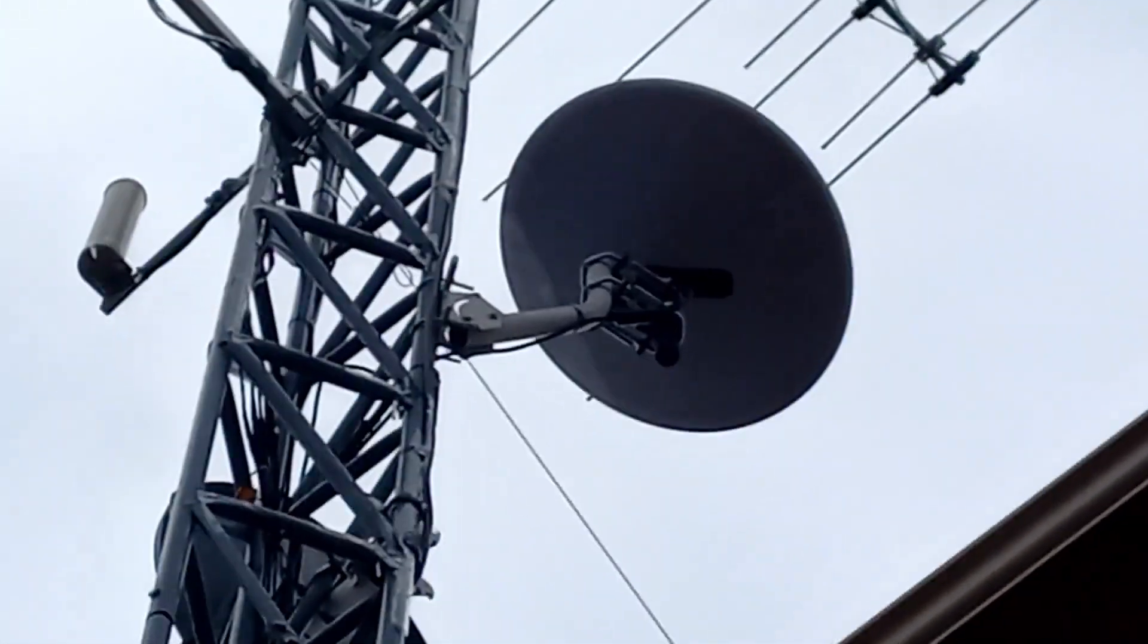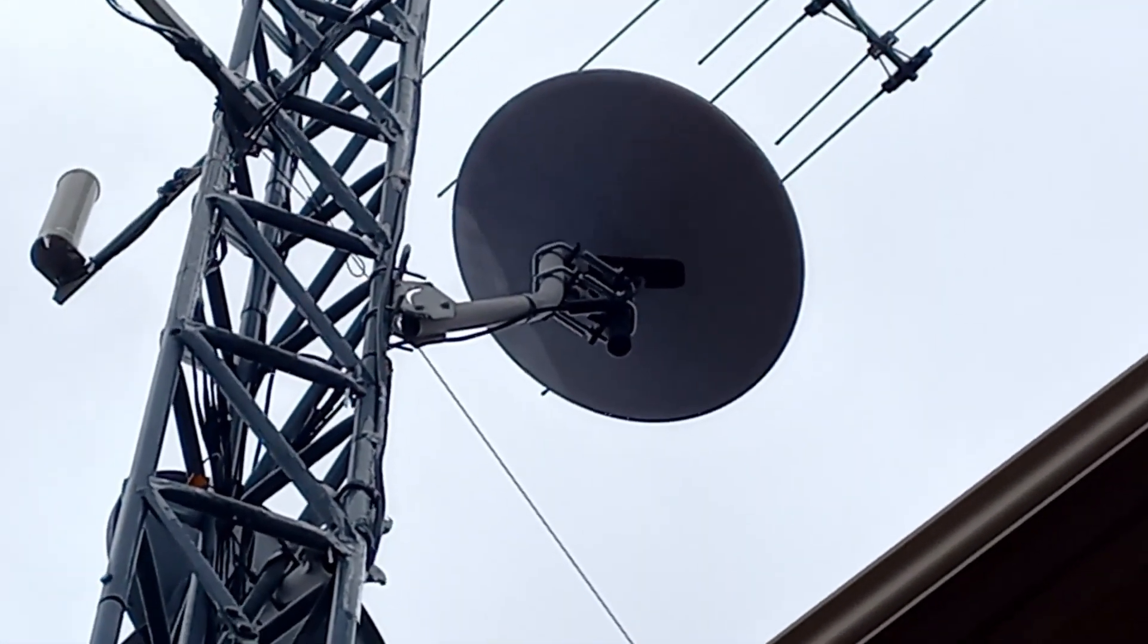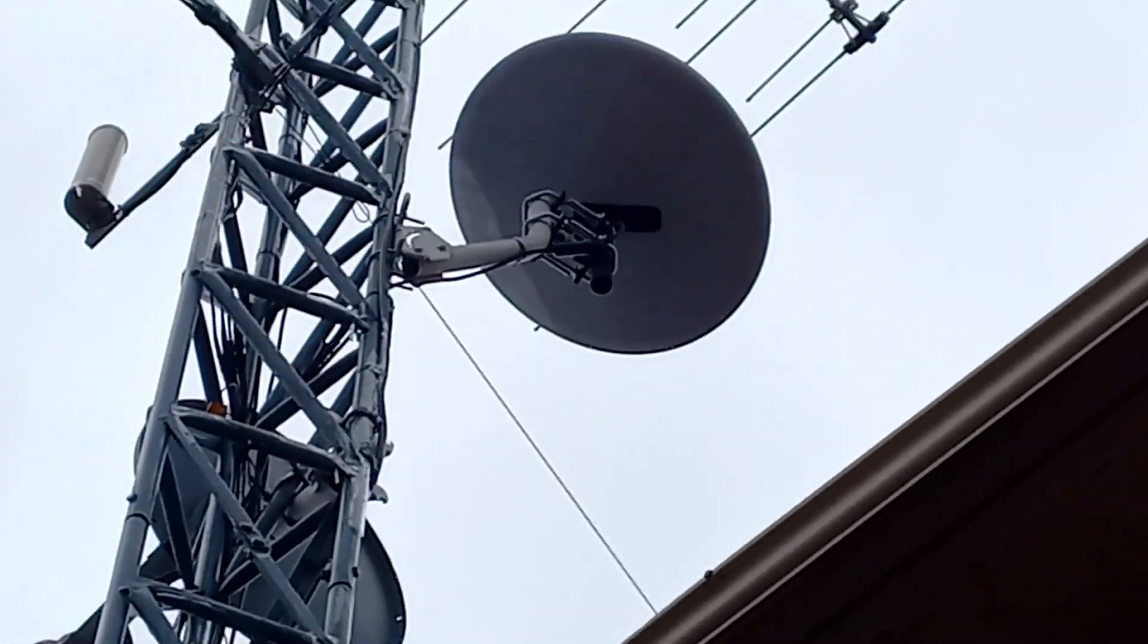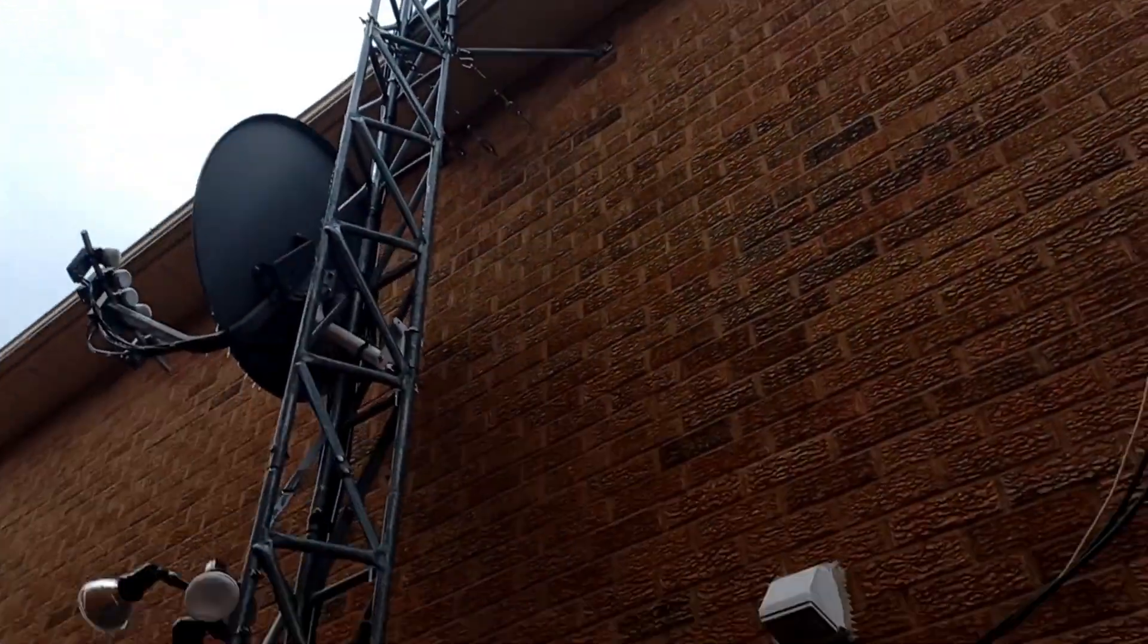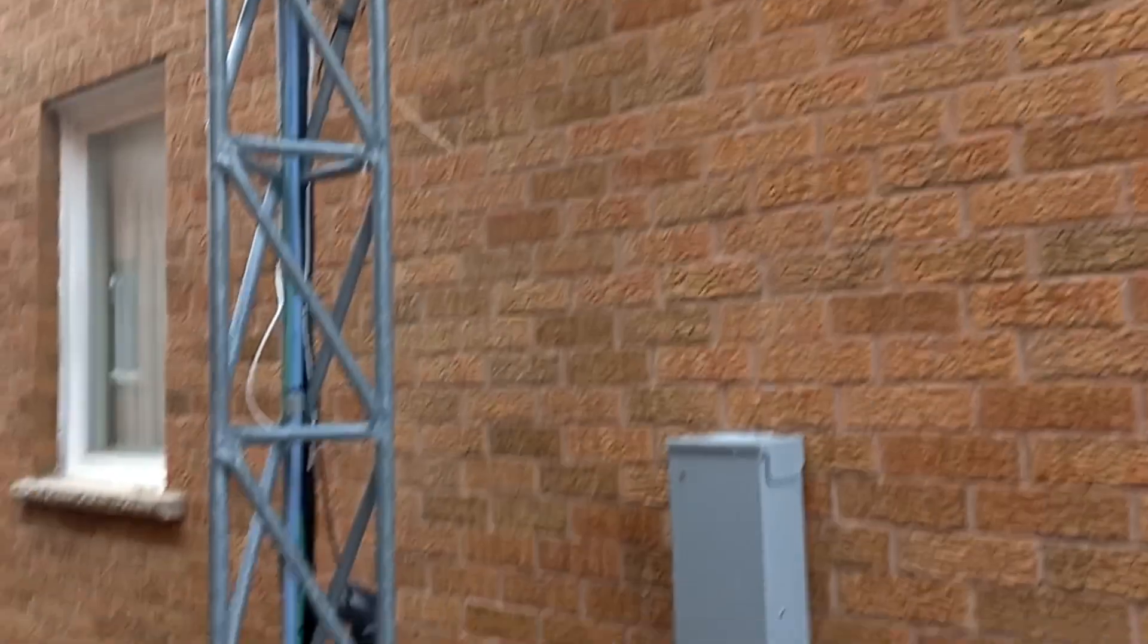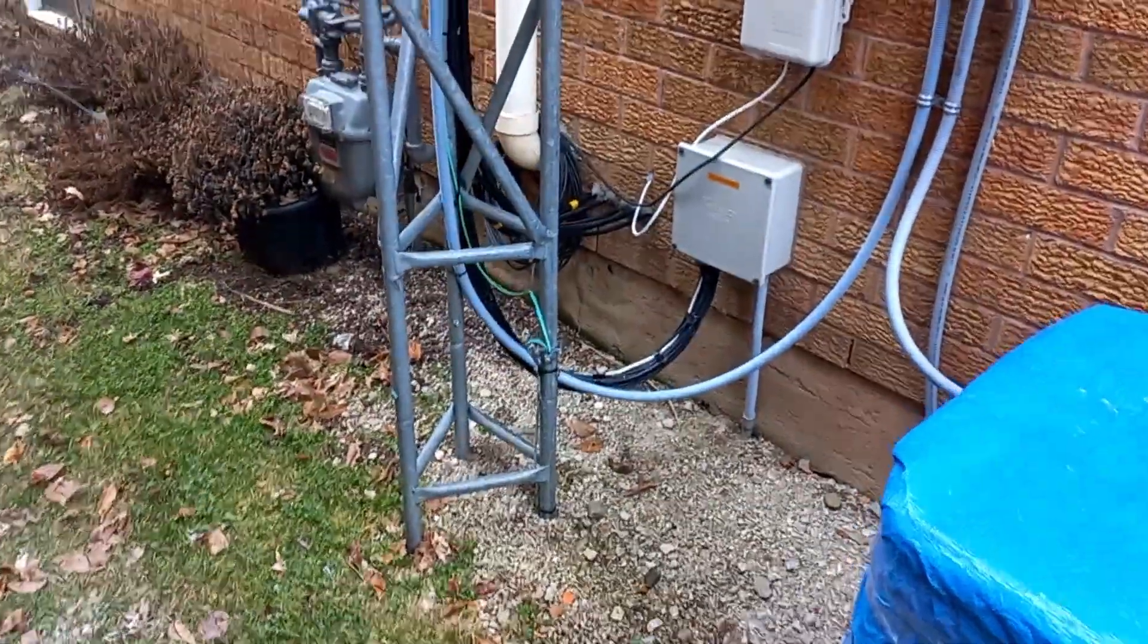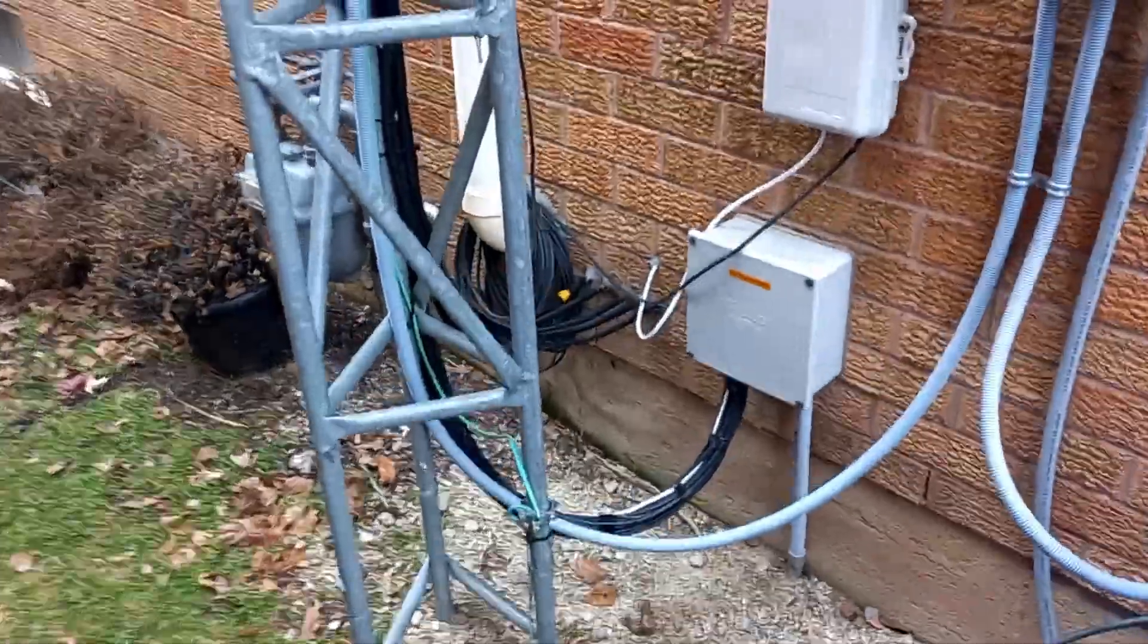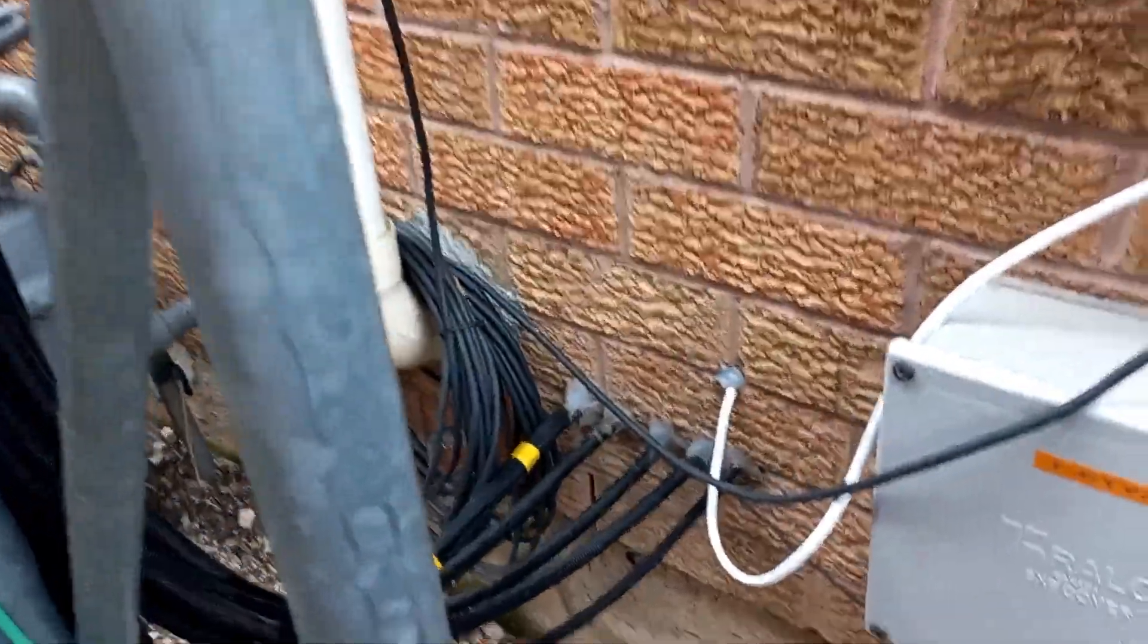There she is. It's a residential dish. We'll zoom out. That one comes down and there's its cable there.